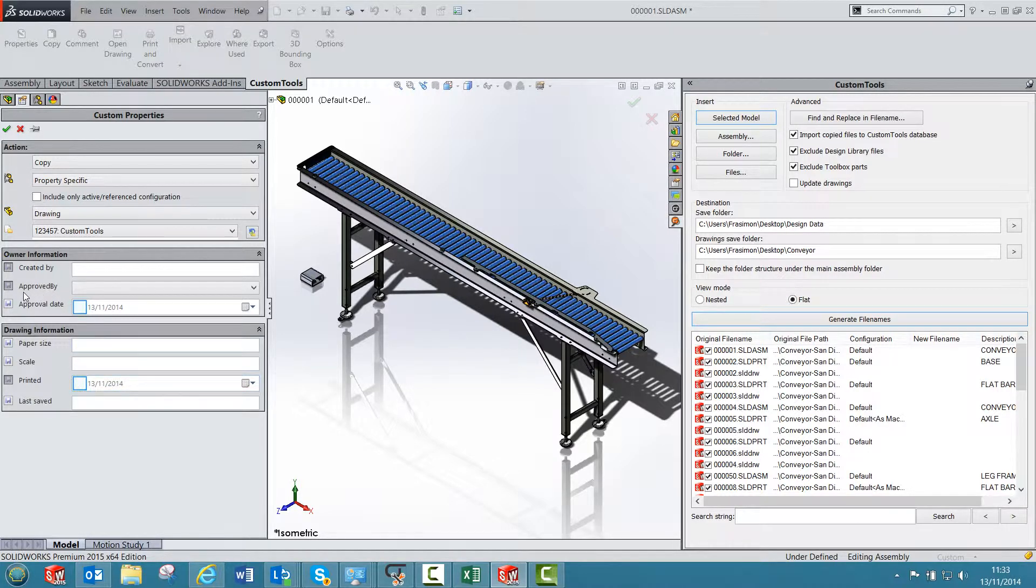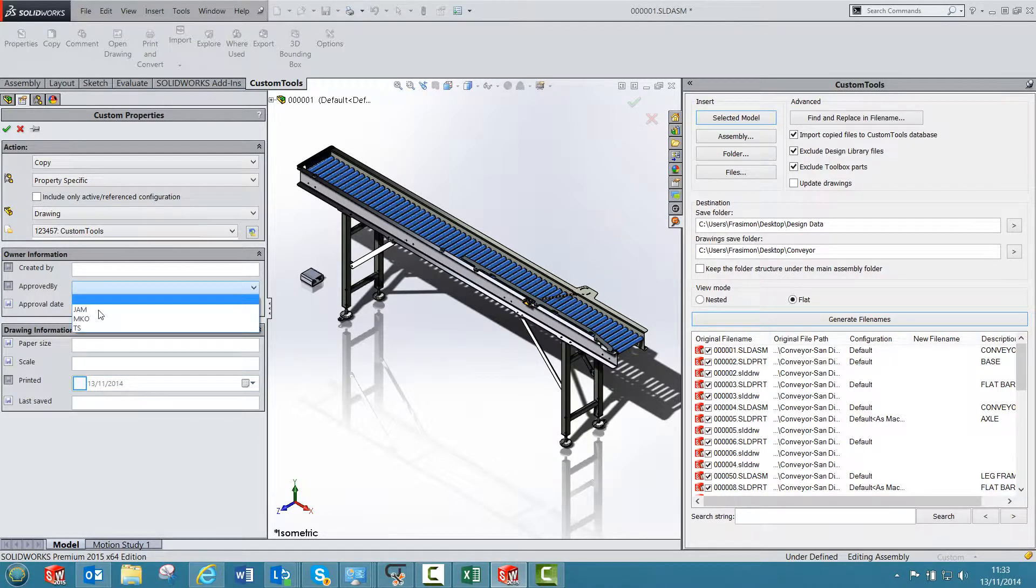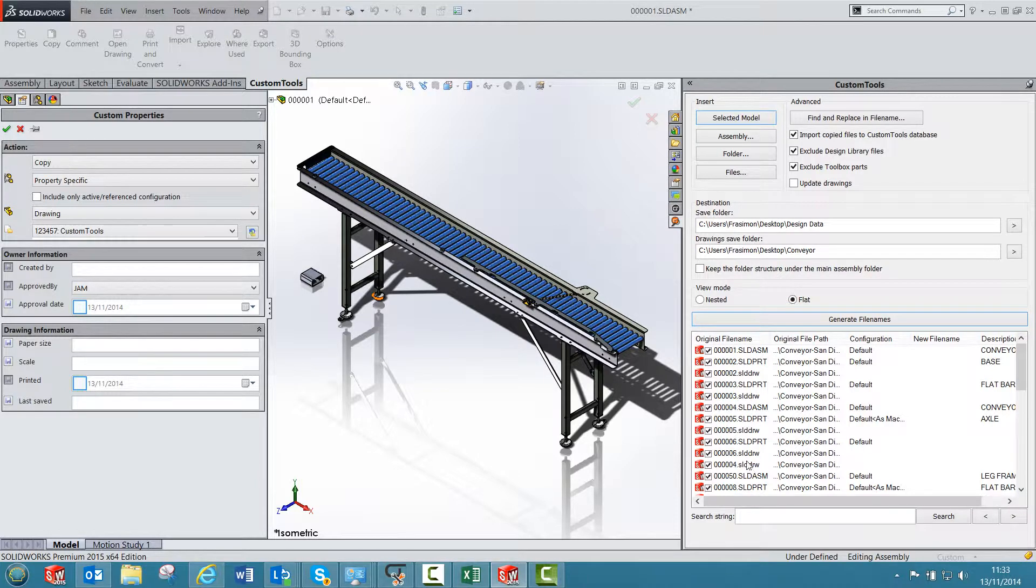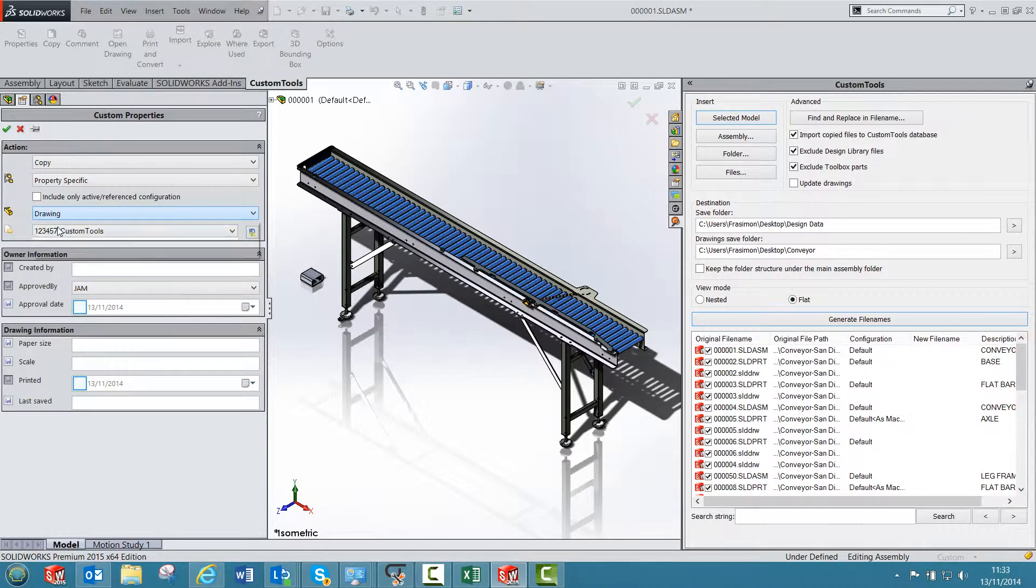For example, if I select a value for approved by, then this value that I have just selected will be returned to all the drawings that are going to be copied here.